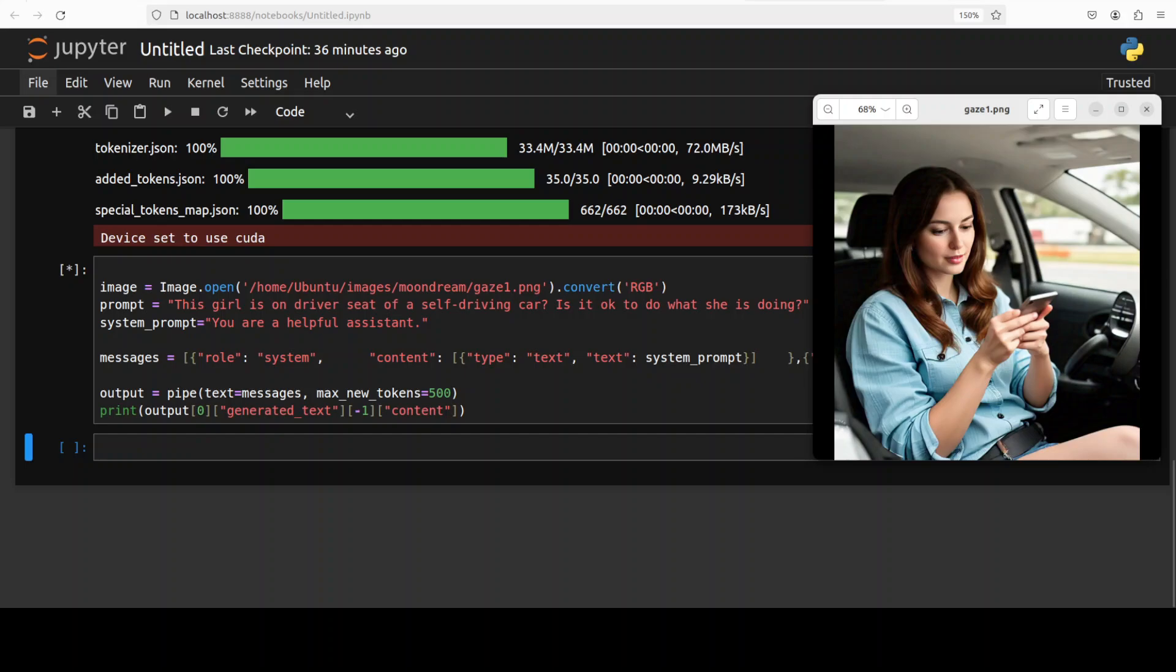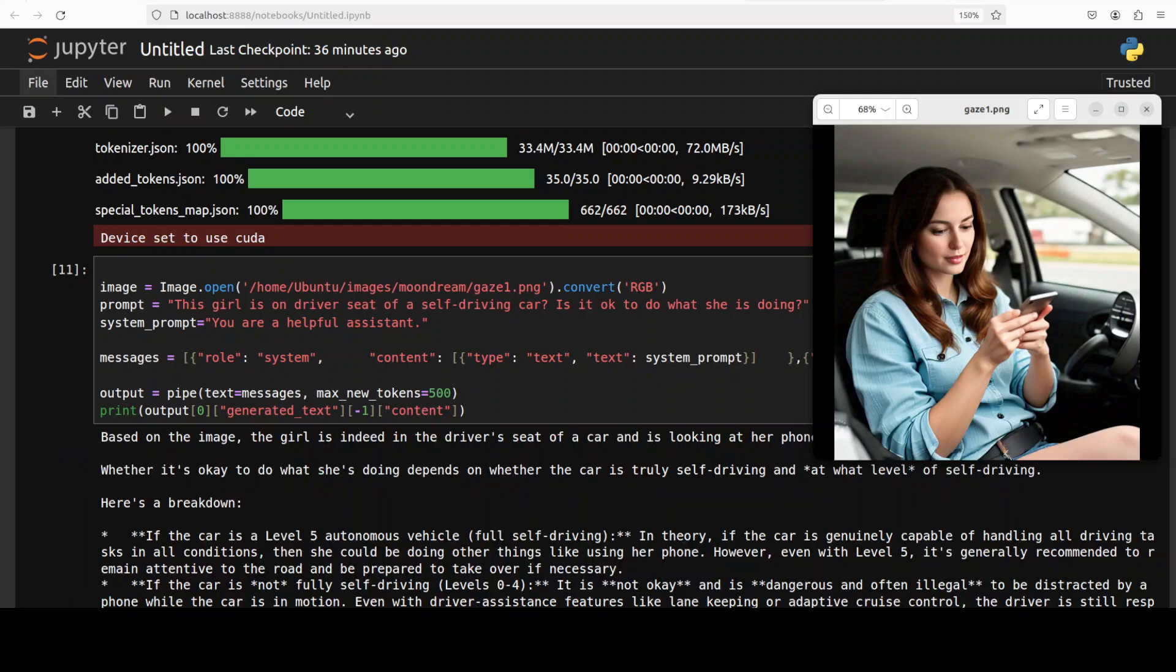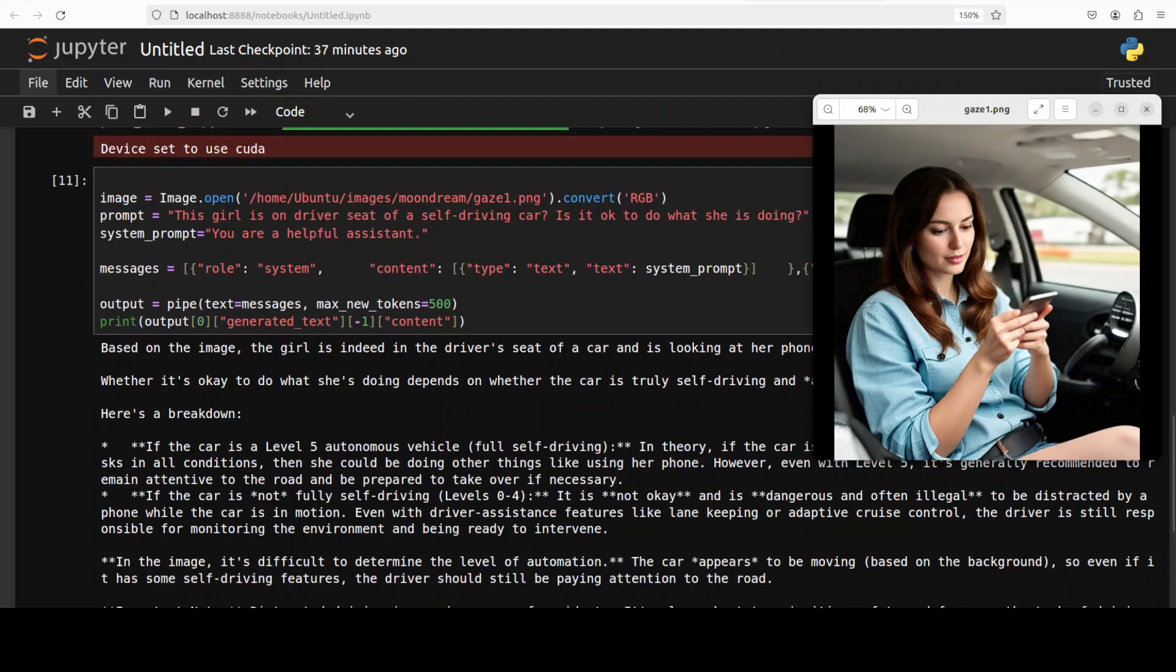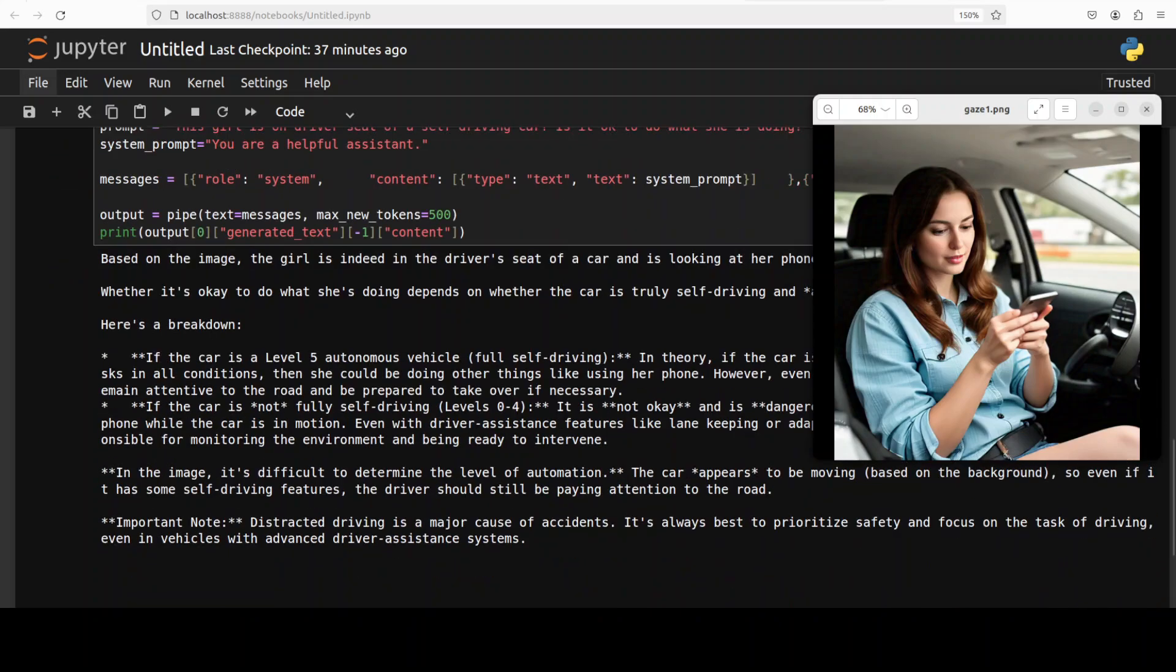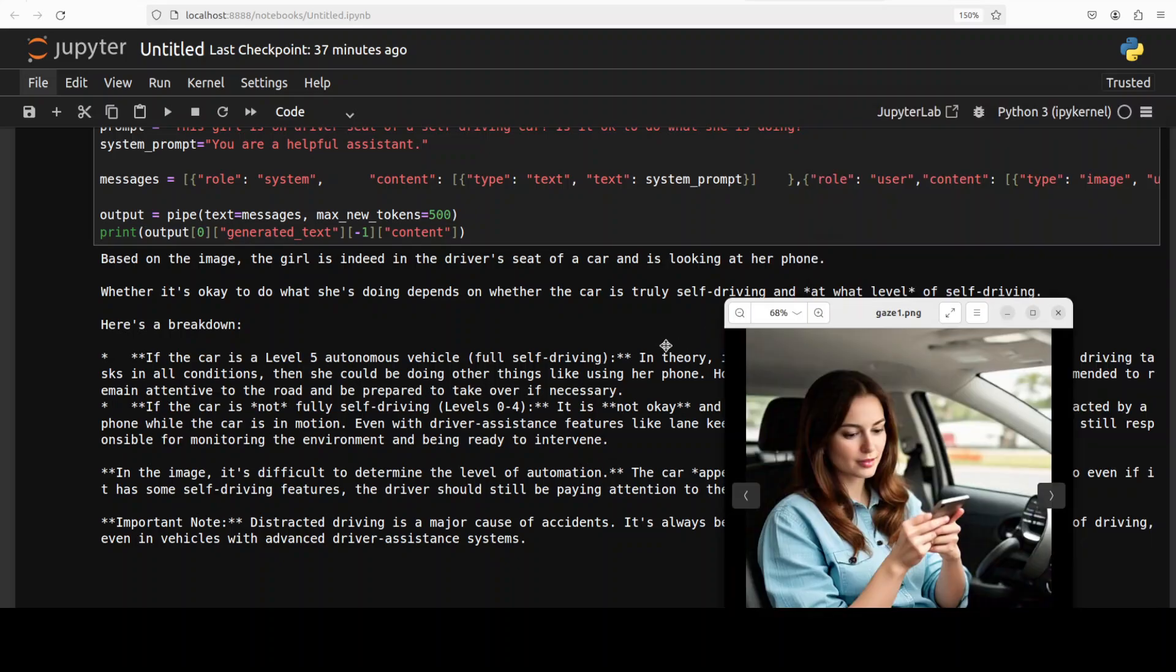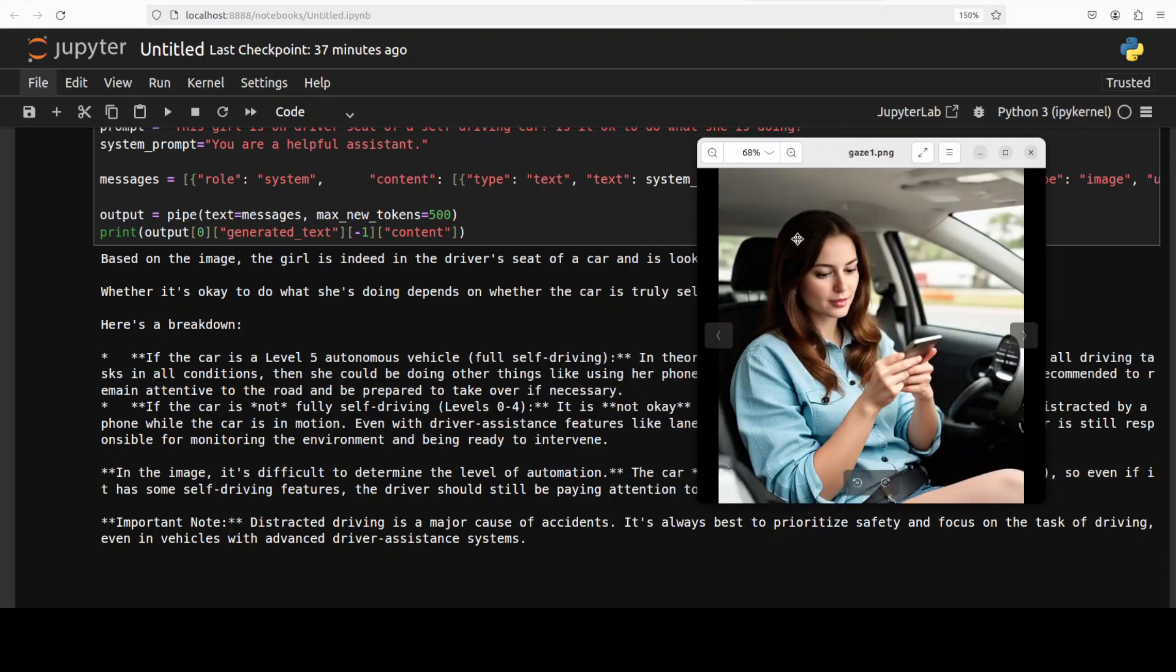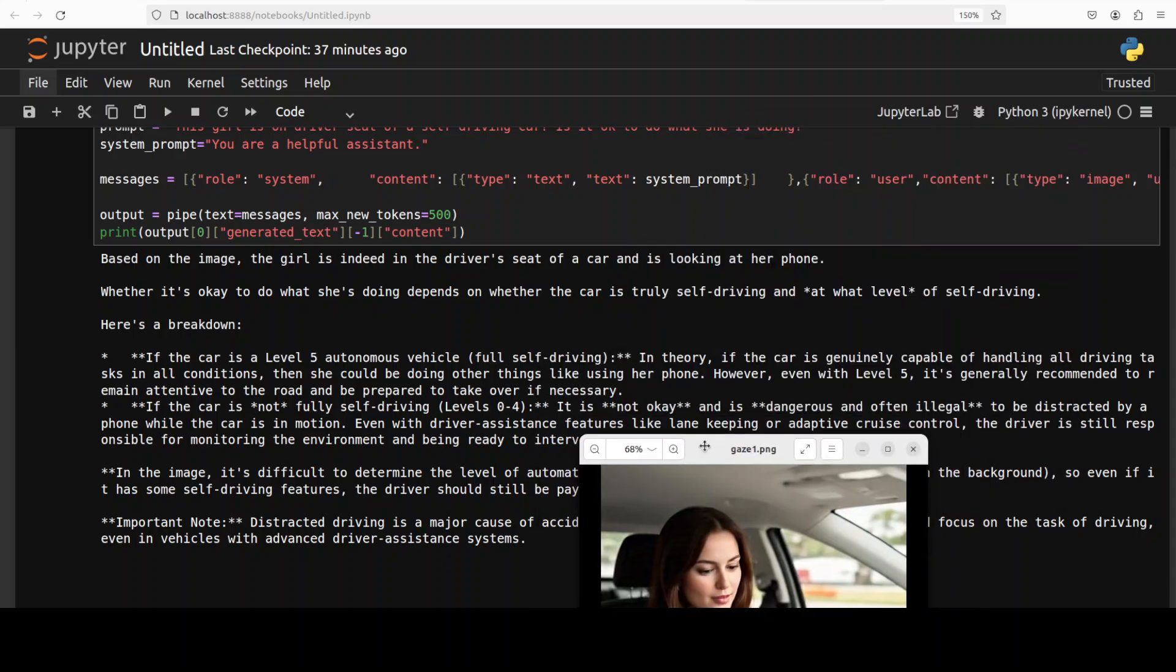Okay next up I am saying that this girl is on driver seat of a self driving car, is it okay to do what she's doing. Model is taking a bit of time here. And there you go so model says based on the image the girl is indeed in the driver seat of a car and is looking at her phone. That's good. Whether it is okay to do what she is doing depends on whether the car is truly self driving and what level of self driving, very good.